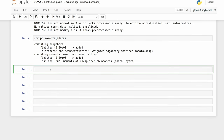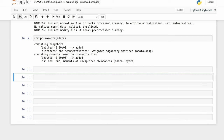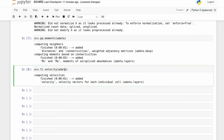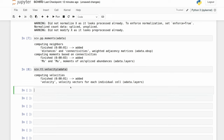Then we can calculate the actual velocity. For that we're just going to use the default values. The default actually uses a stochastic method — it's not the fancy dynamic method scVelo is known for; I'll show that in just a minute. Then we'll compute the velocity graph.